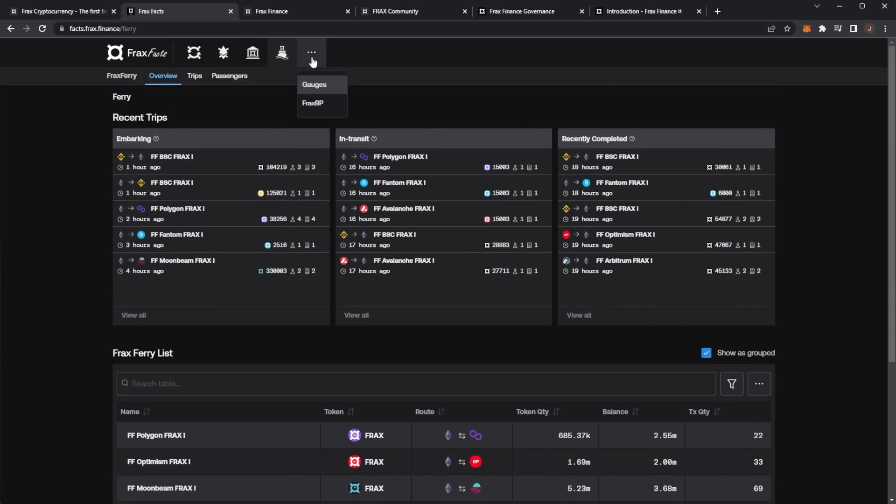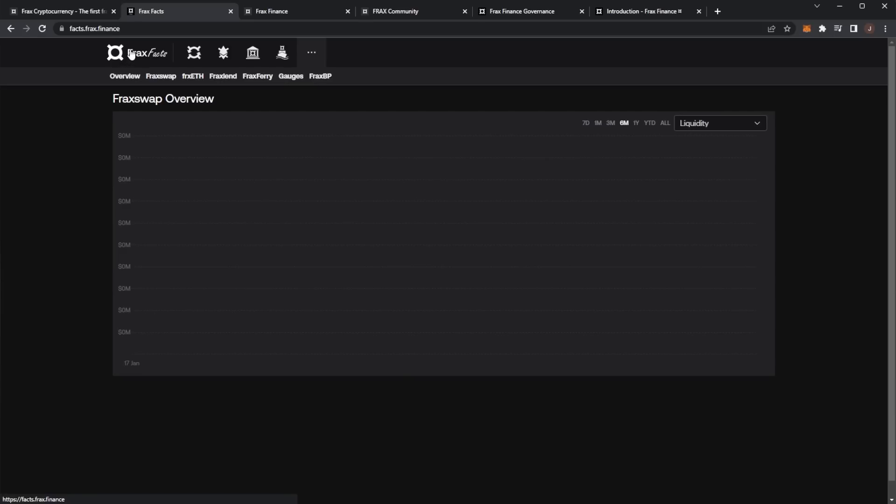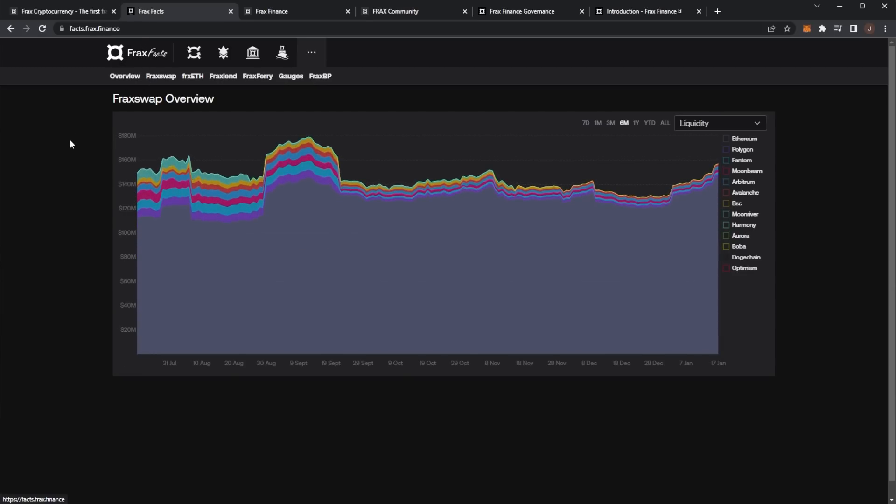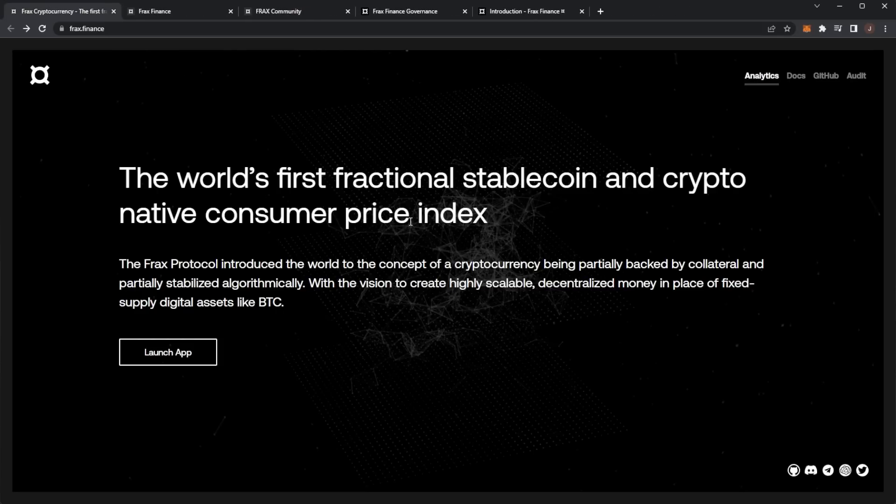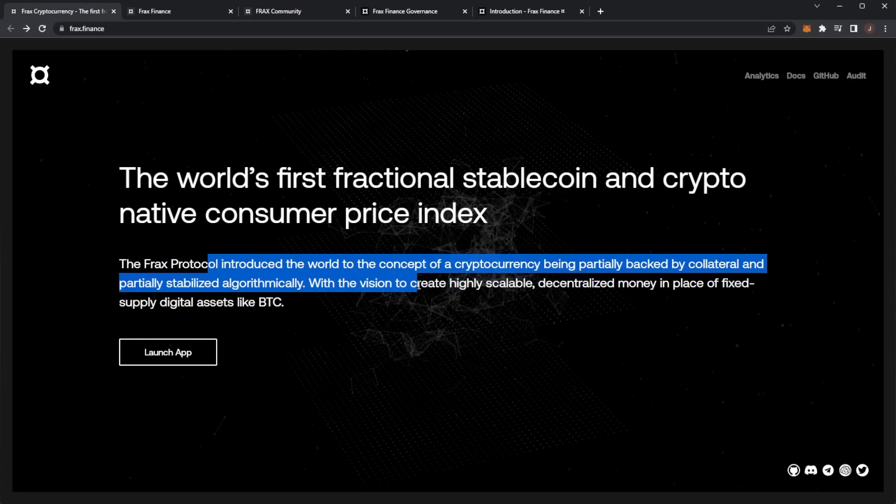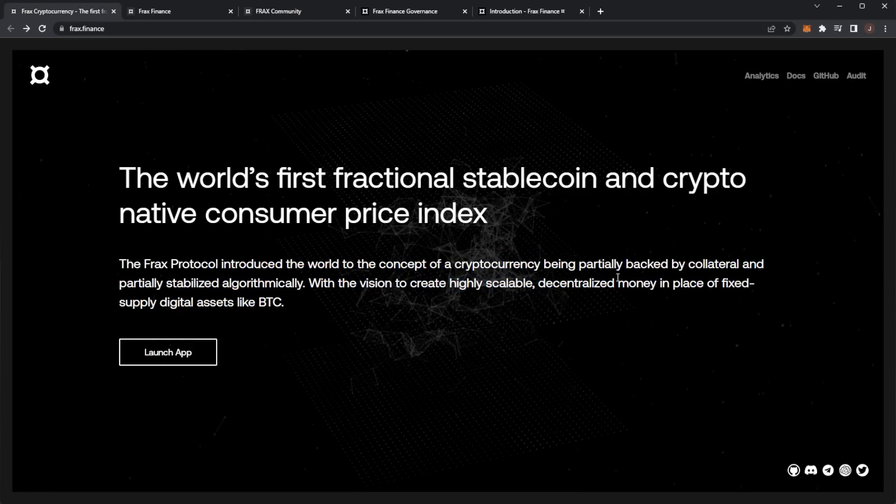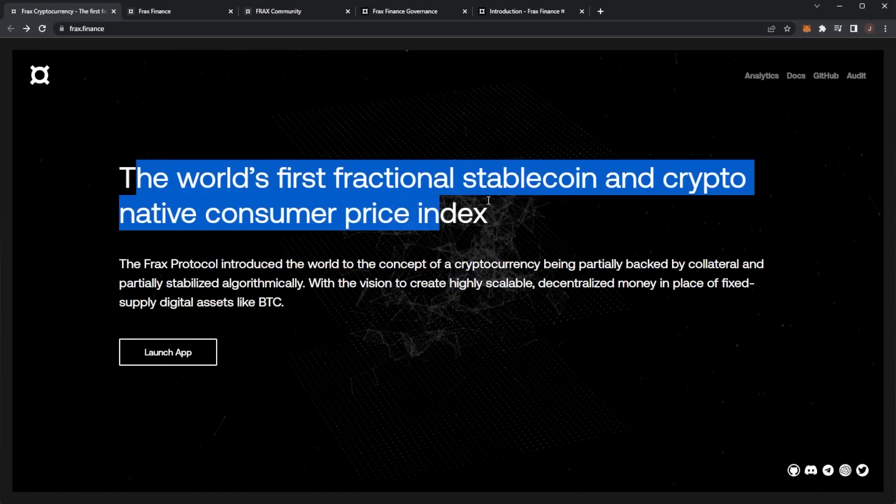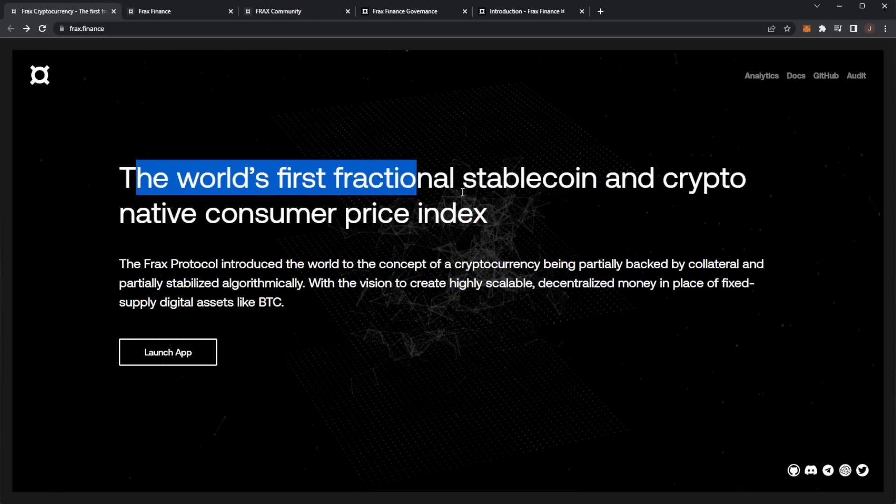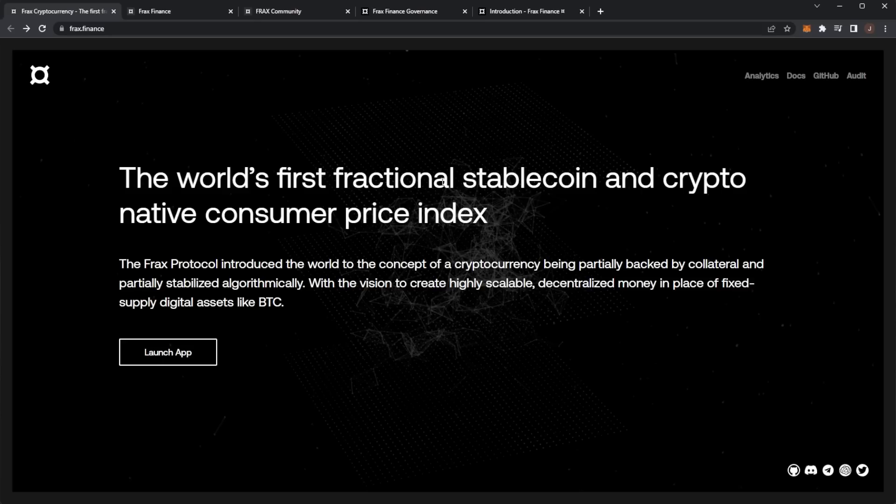It's just a huge ecosystem to be honest and it seems to be thriving very well - high TVLs, coin price going up. They have their stablecoin, but it's really good. And again, it is the world's first fractional stablecoin and crypto native consumer price index, so make sure you do check out Frax.